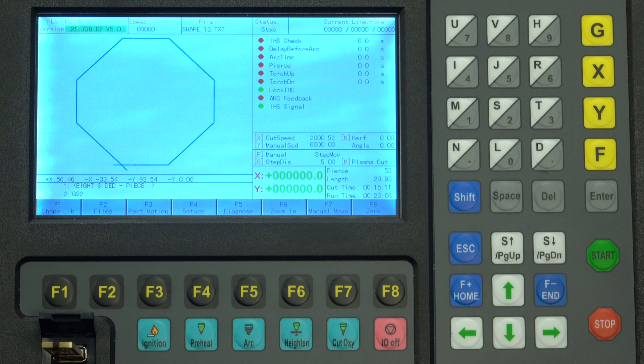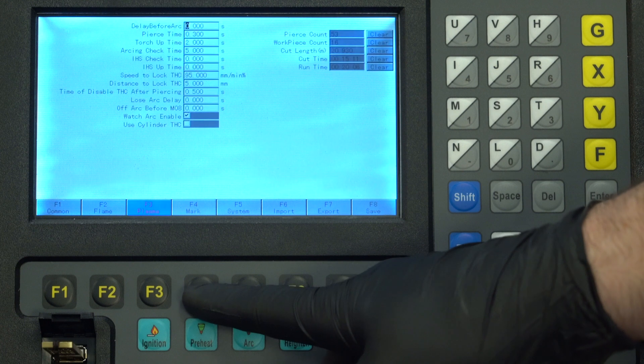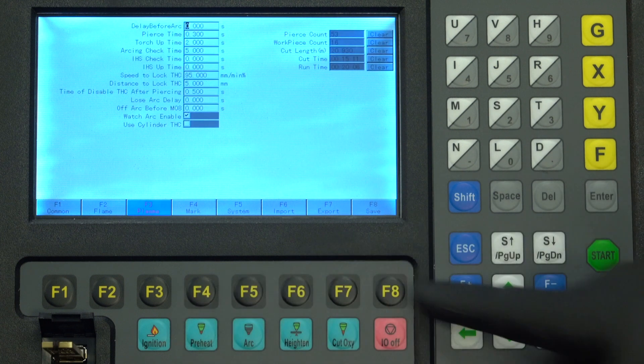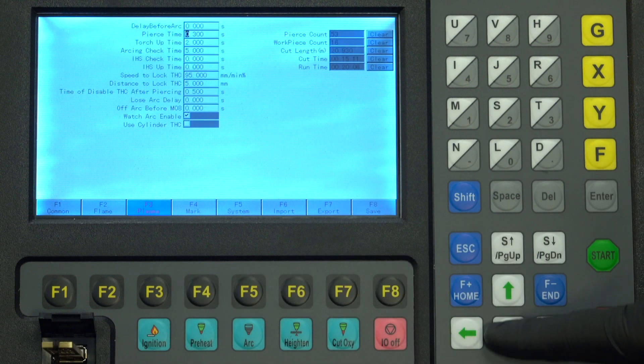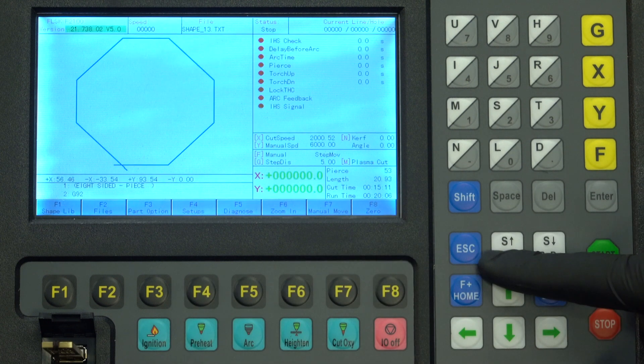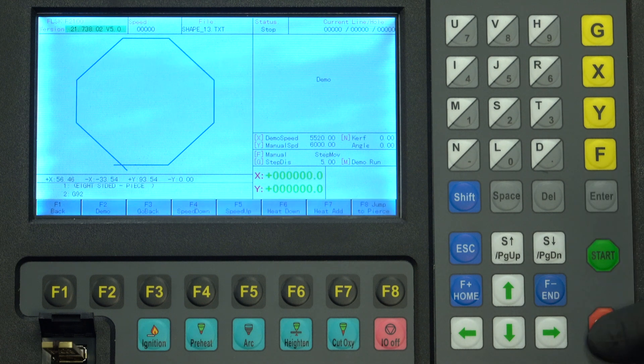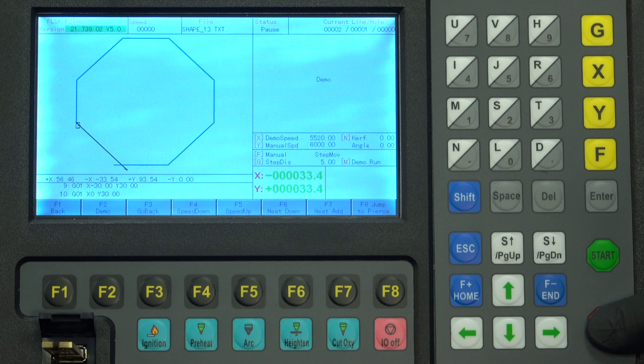Now you can change what needs to be changed. To restart the cut, make sure the torch is zeroed or doesn't get moved off the zero point. Switch to demo mode and let it run through up to the stop point, then change over to plasma mode and finish the cut.